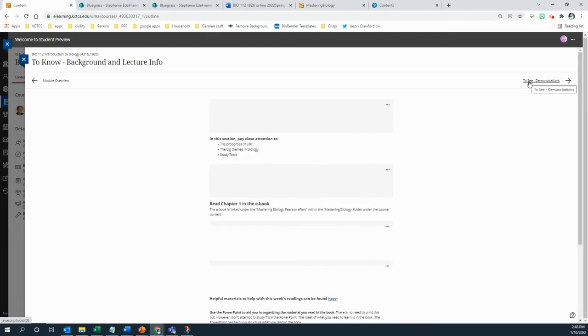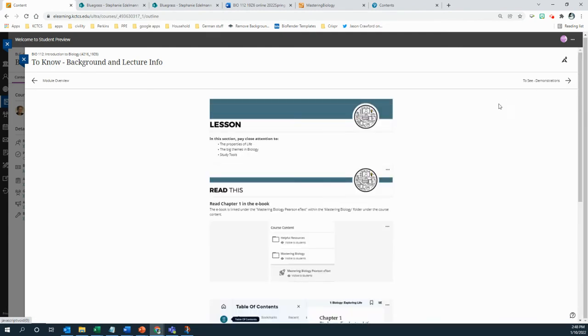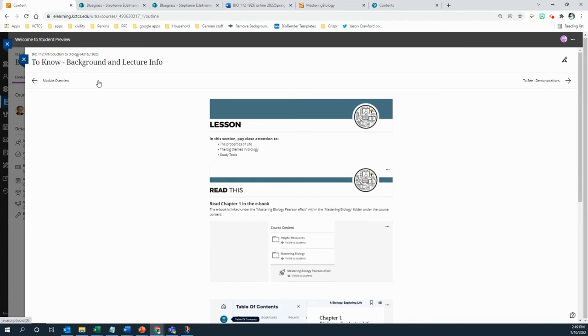Then you go to the next item. The next item tells you what you're supposed to pay attention to. This is your to know, what do you need to know, your lecture and your background info.